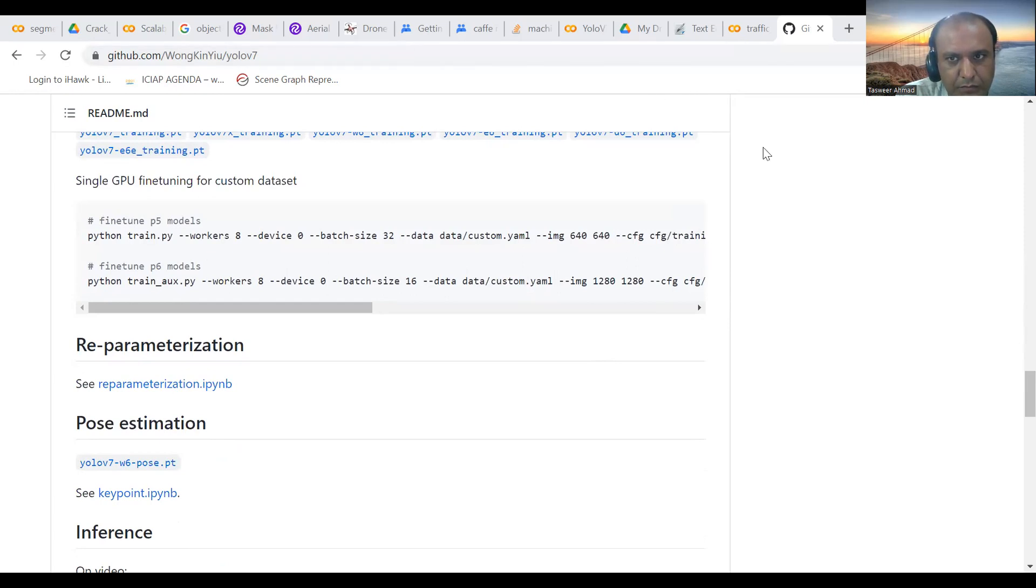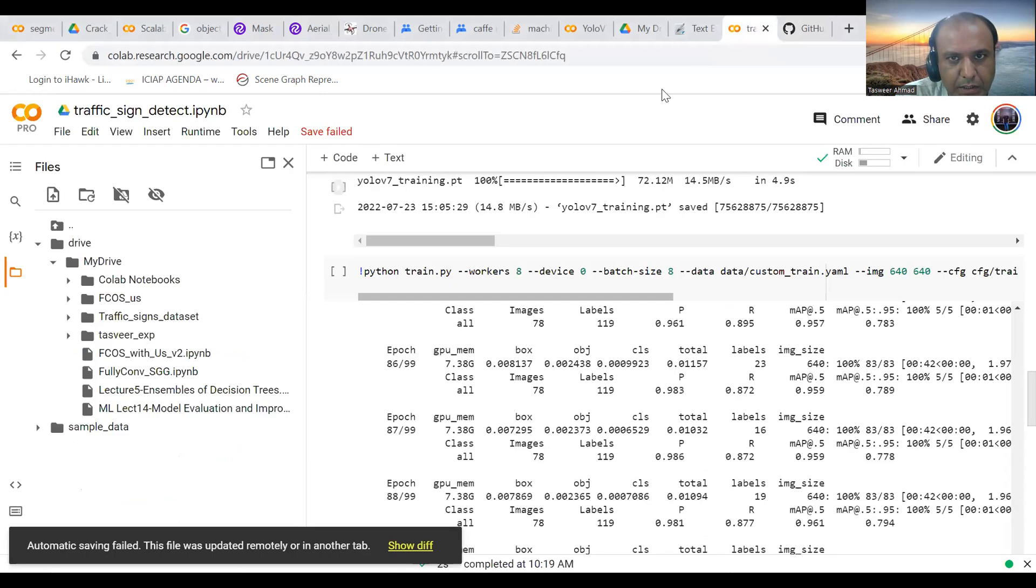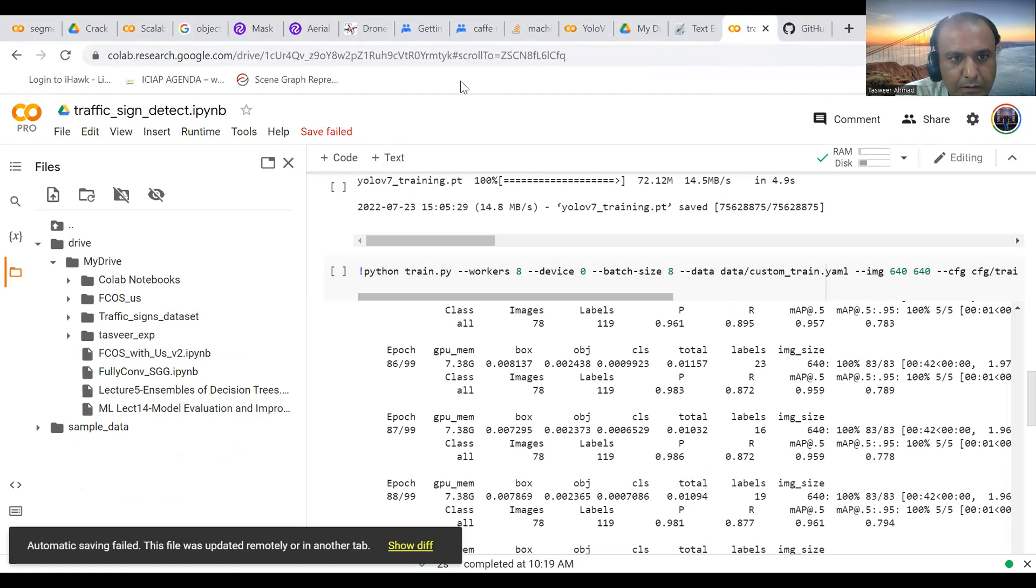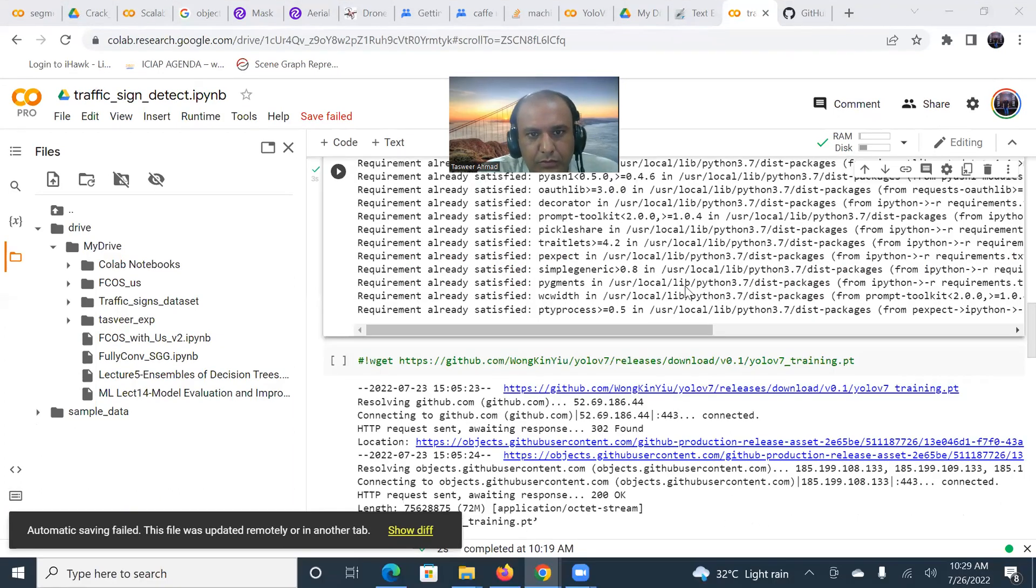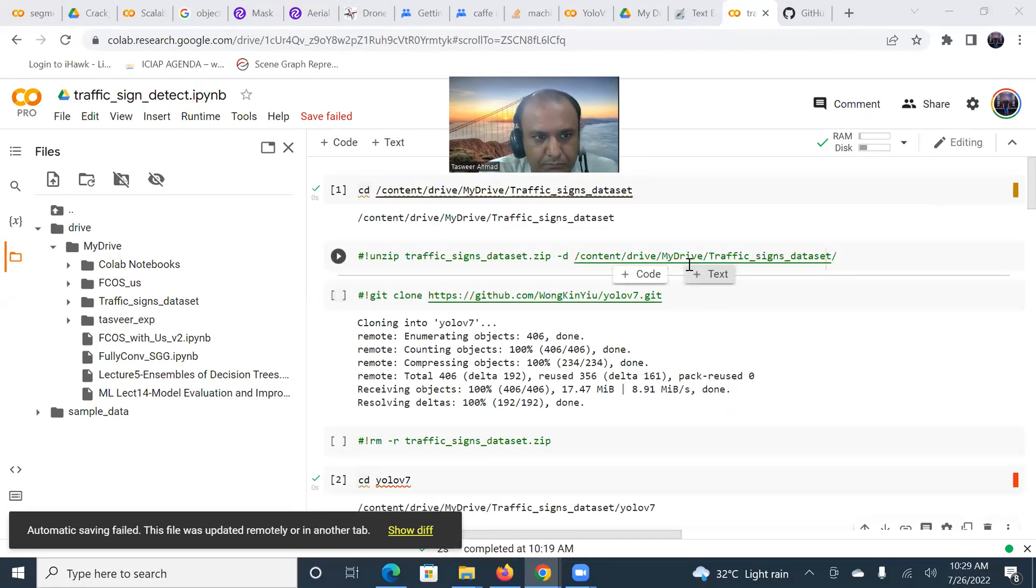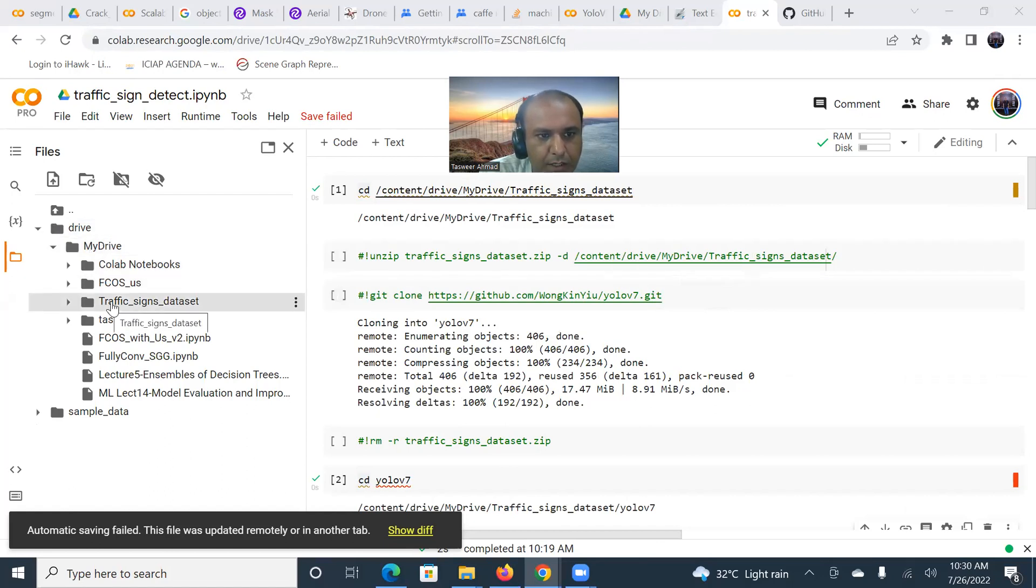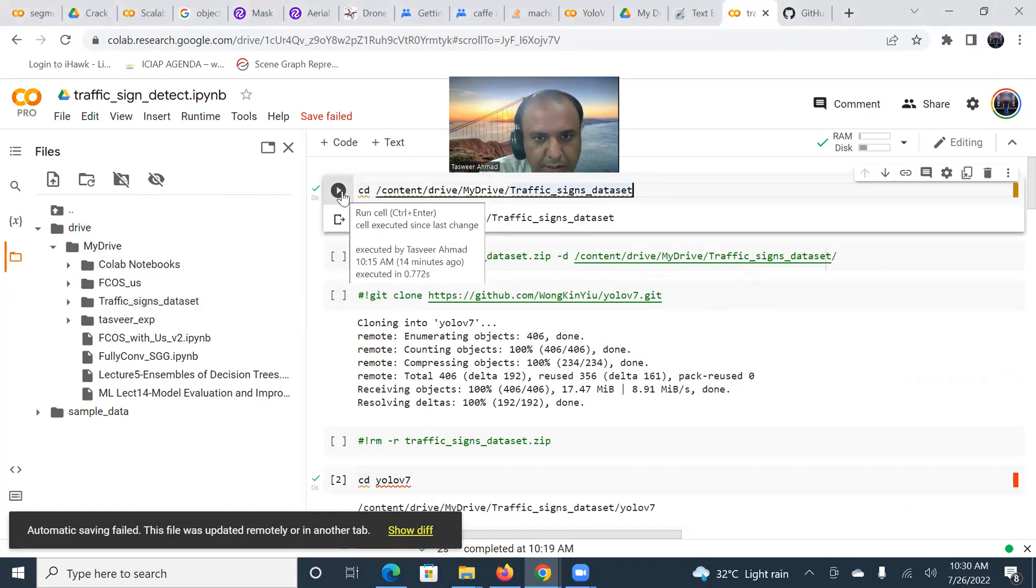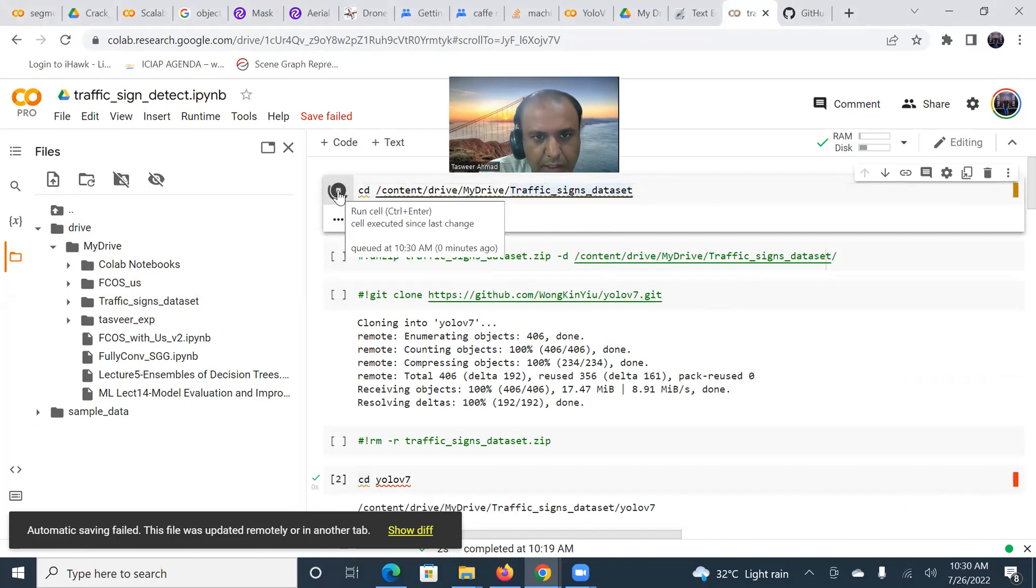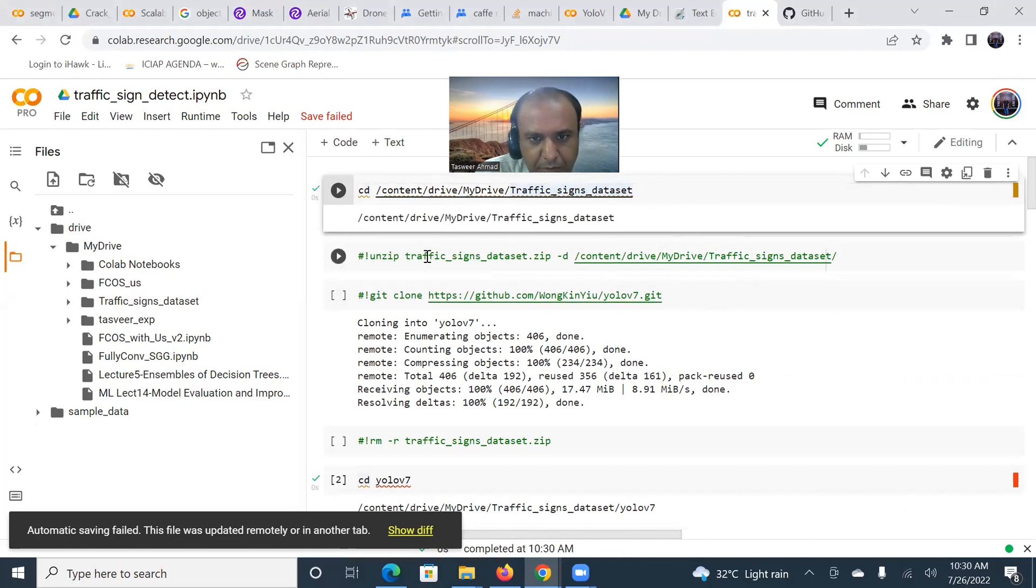So now we move to the Google Colab repository and try to see how it works. Here is the Google Colab repository, here is my drive, and I have created a folder for traffic sign datasets.